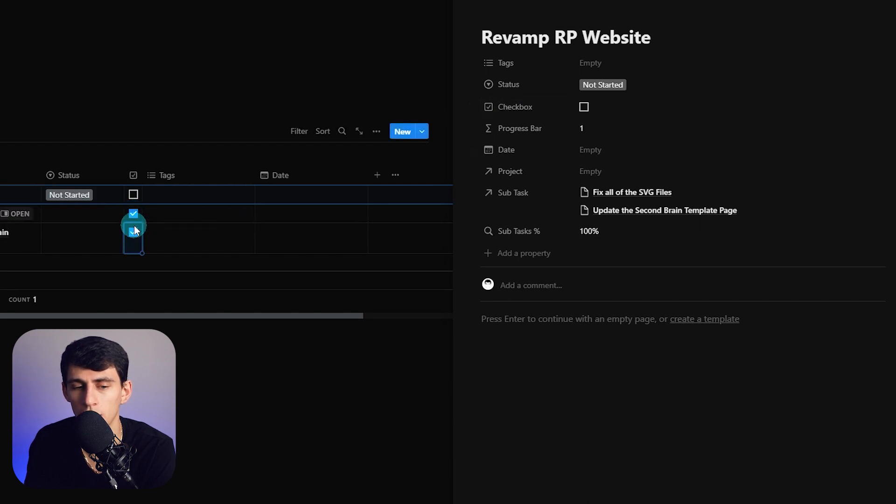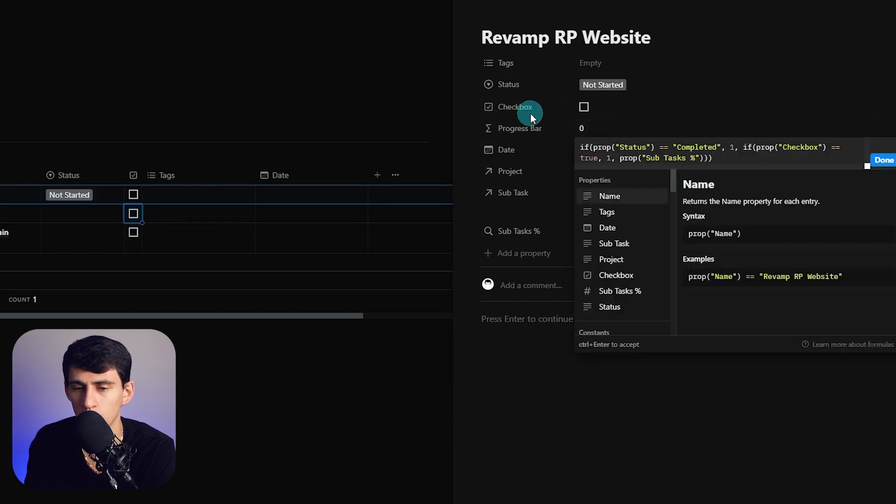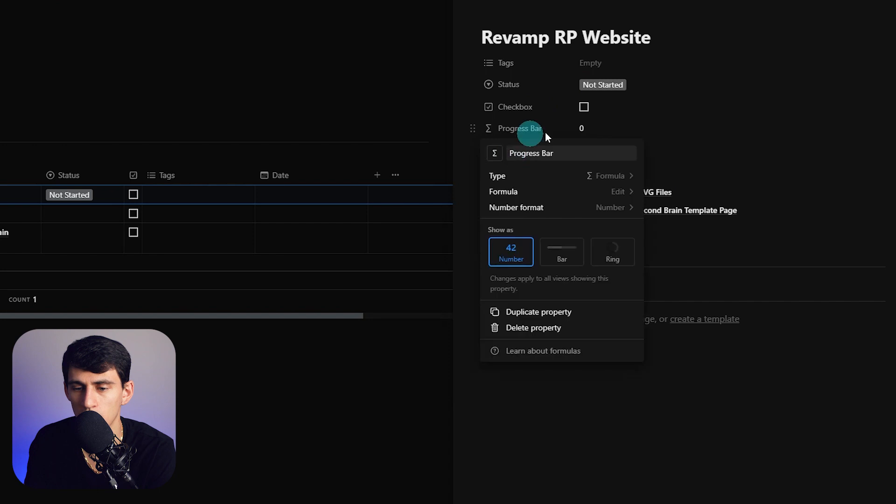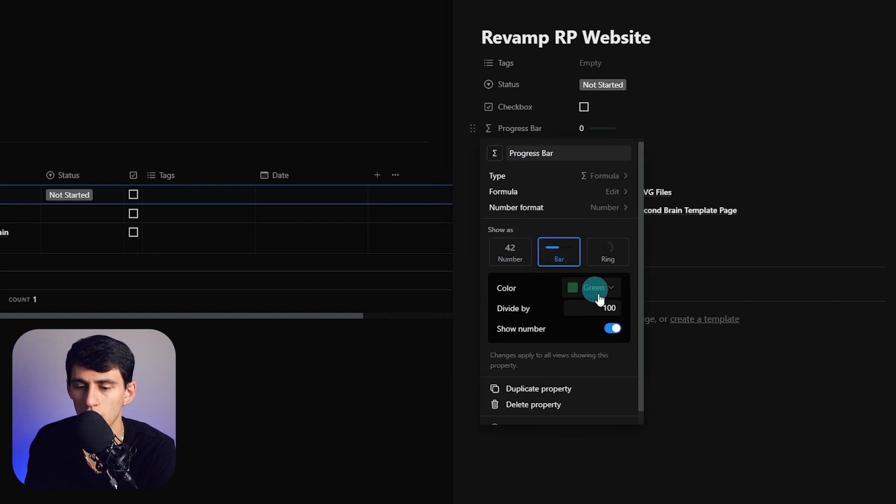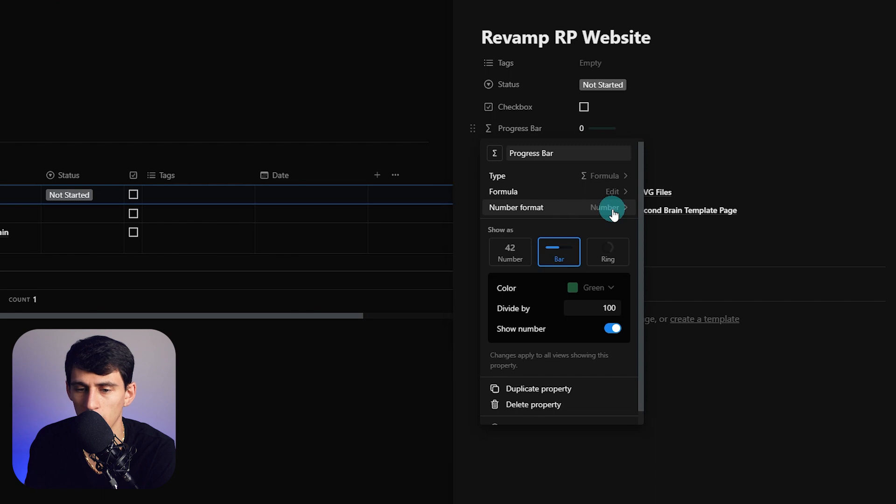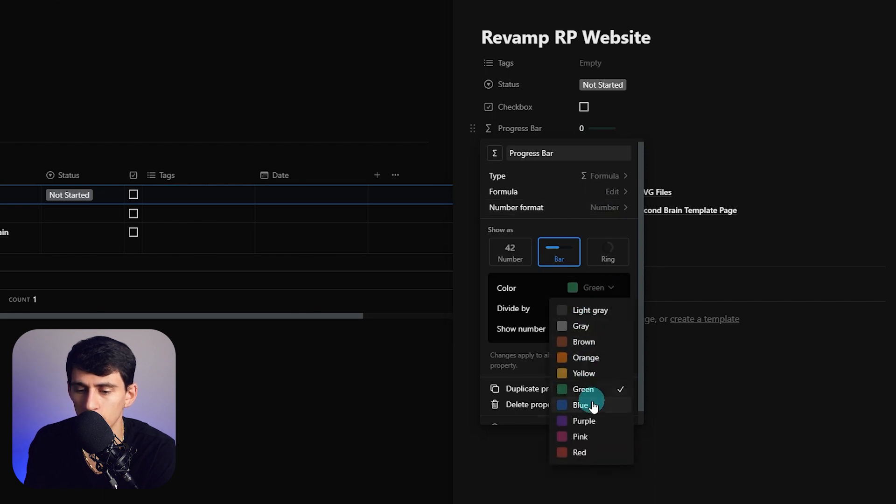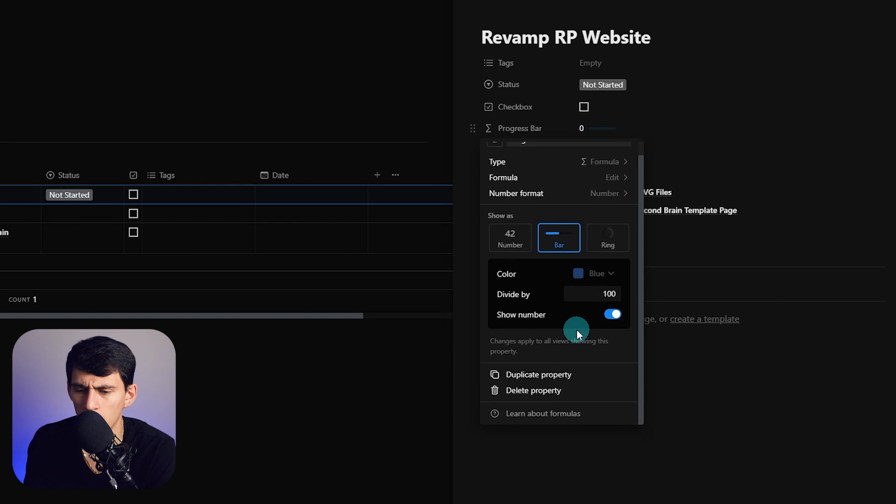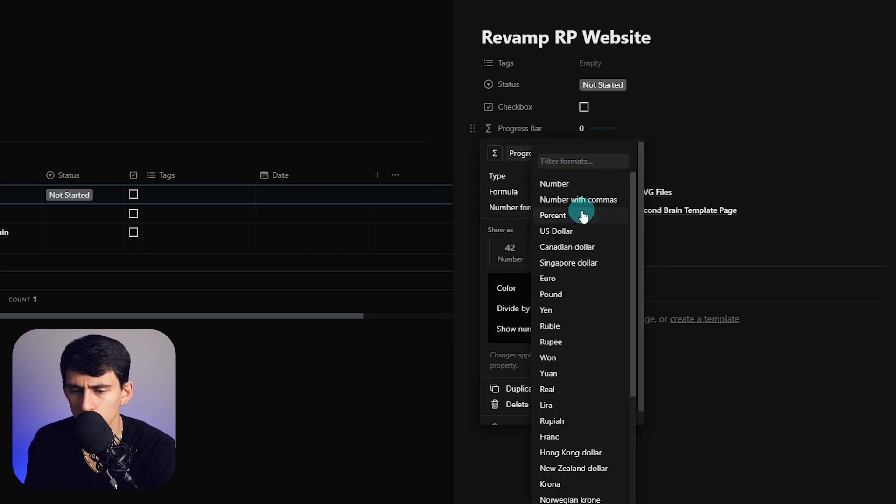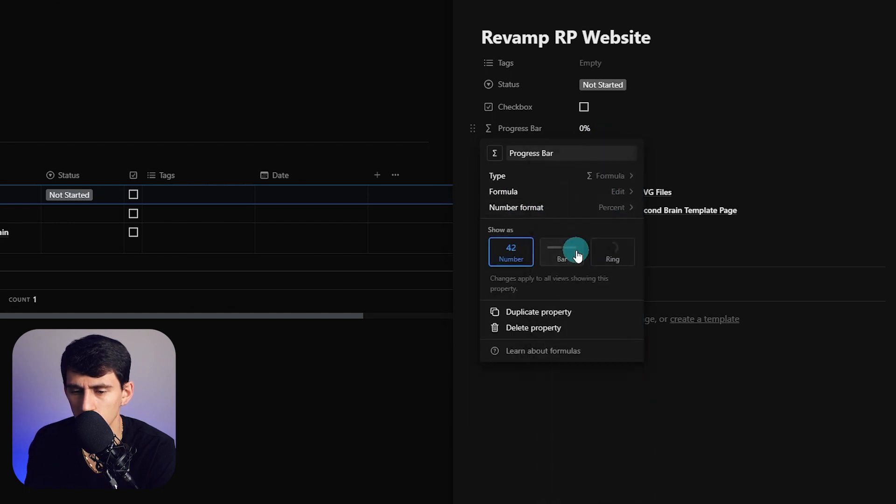What we can do is change this to a bar since Notion was amazing and gave us a progress bar by default this year, top tier stuff. We can change this to blue because I like that color, don't ask. I can change this to a percent.